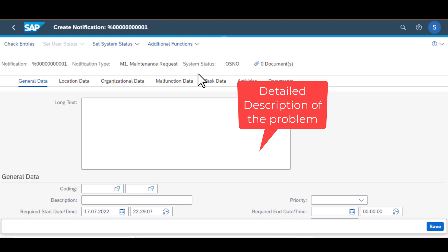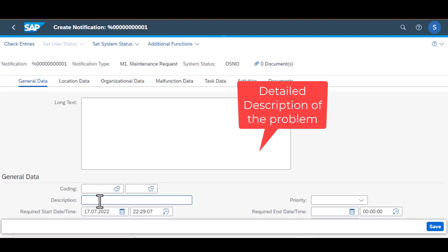The first field that you need to populate is the long text and this is where you enter any information about the notification that will be helpful for the technician to execute the job. This could be information about the location, about known failures, any readings or even findings that may be helpful to them.